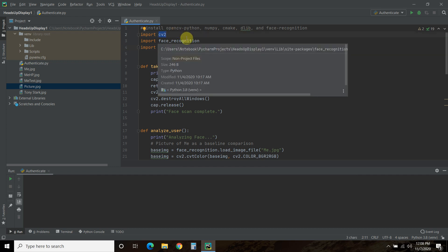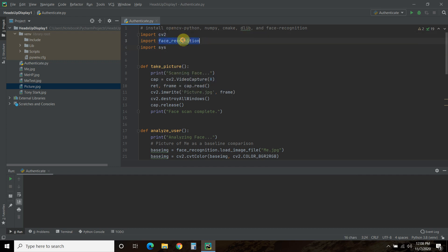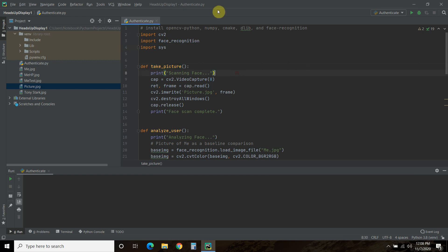So we're going to import CV2, import Face Recognition, and then import System. So the first one is we created a function I call TakePicture.